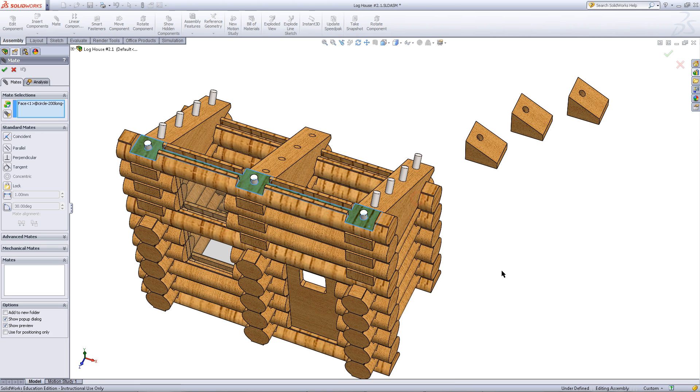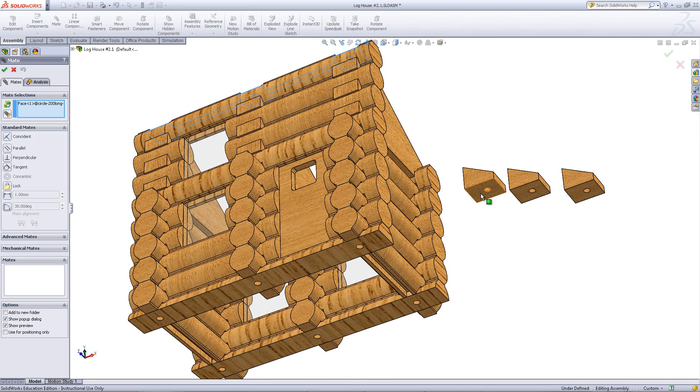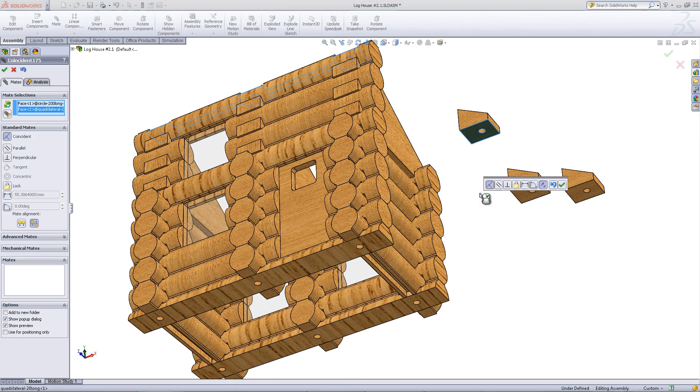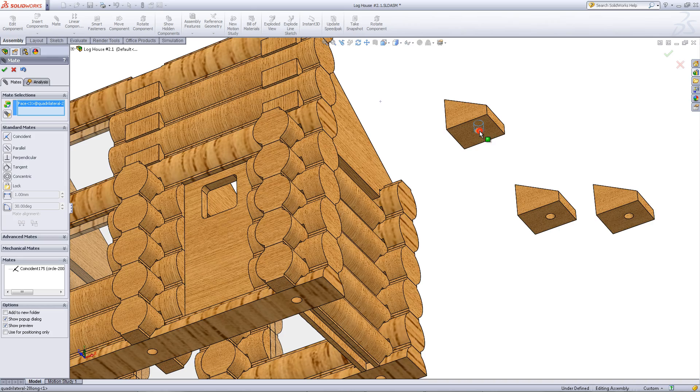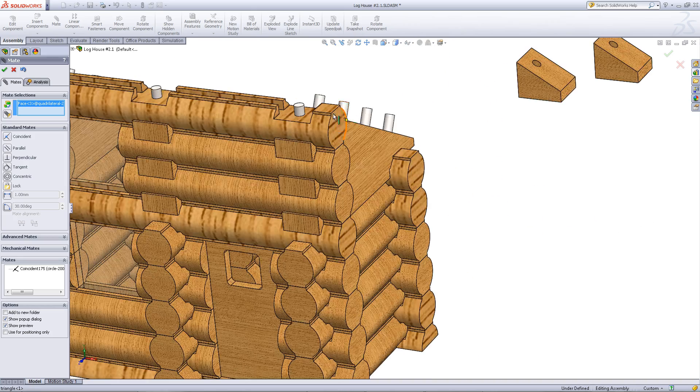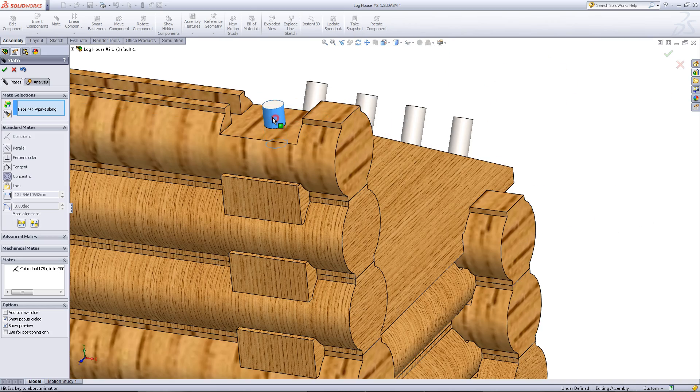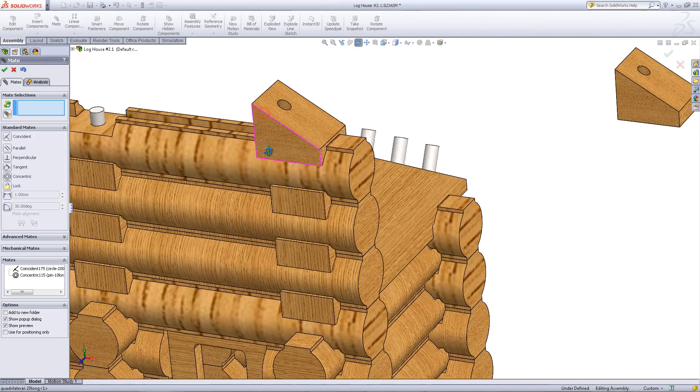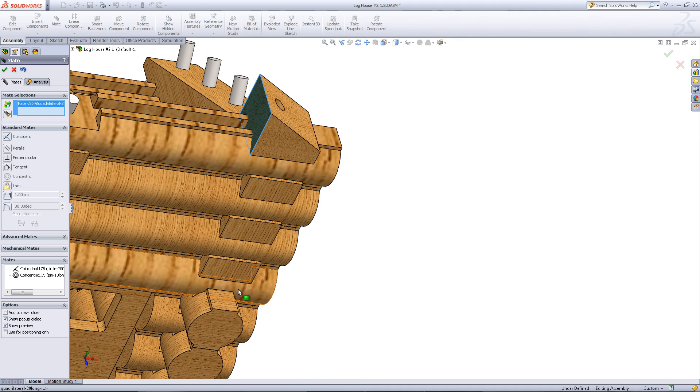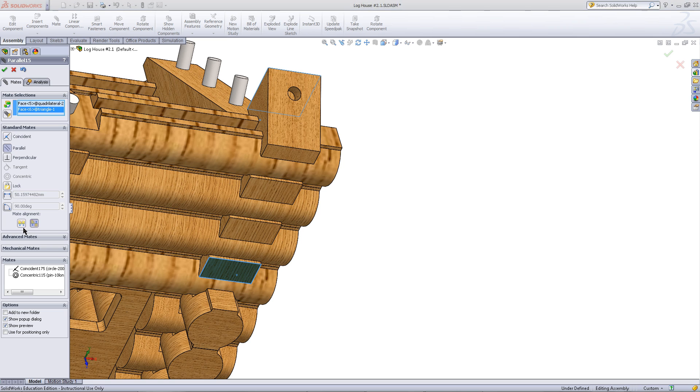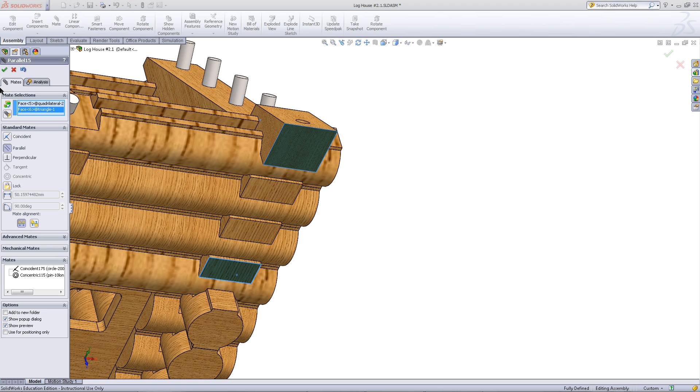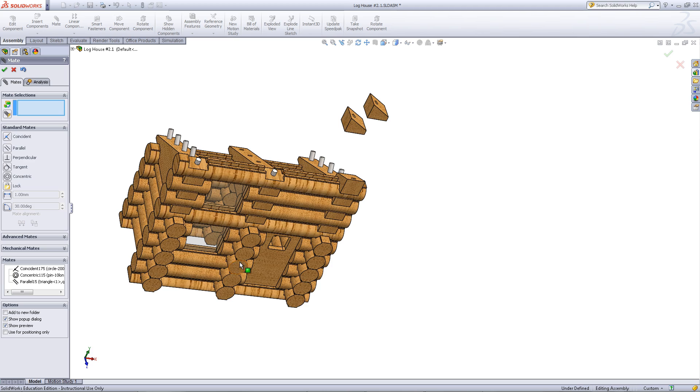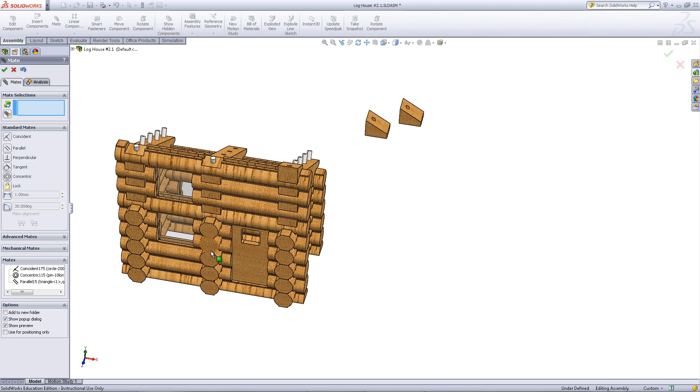Mate the top surface of this log to the bottom surface of these parts. Then mate the pins to the holes in these parts. Rotate this around using a parallel mate and you might need to flip it. Click OK when you have done so and do this for the other parts.